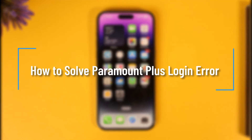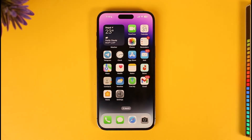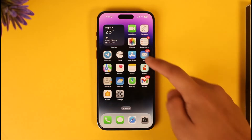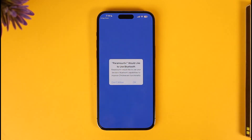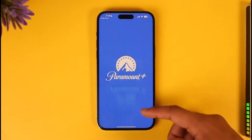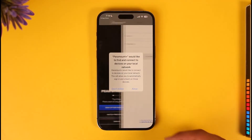How to solve Paramount Plus login error. Hi everyone, welcome back to our channel. In today's video I'll guide you on how you can solve the Paramount Plus login error. It's basically very simple to do. Let's say you have the Paramount Plus application downloaded, but when you try to open and log in, it is not going to let you log into your account.